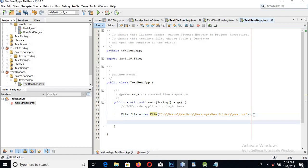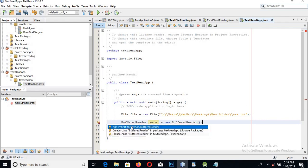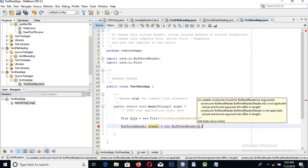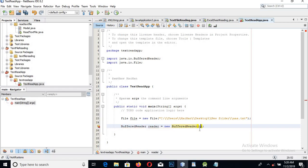Now we need a BufferedReader object, which can read the file. We will import this as well. This expects a file in its constructor, but before that we will create a new FileReader.